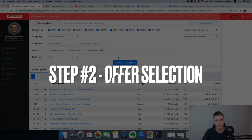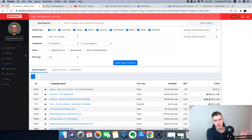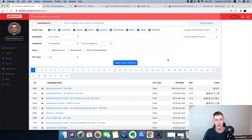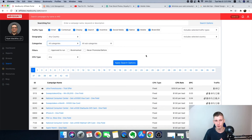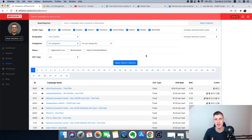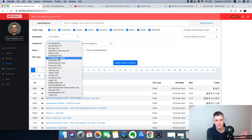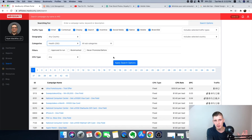Once you're in your MaxBounty back office, scroll to the left side and click on Search. This is where all the offers are located — there are categories like business opportunities, dating, downloads, email submits, sweepstakes, and more. CPA offers can pay for an email submit or every time somebody buys something. For this video I've decided to go with the health niche because it's absolutely huge.